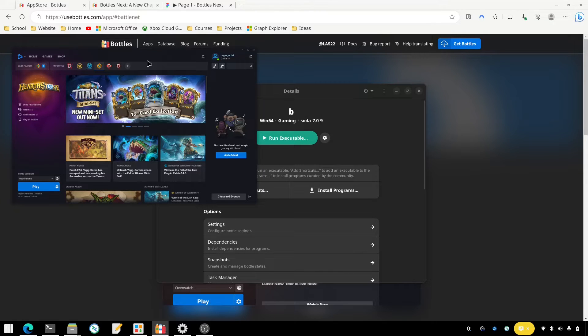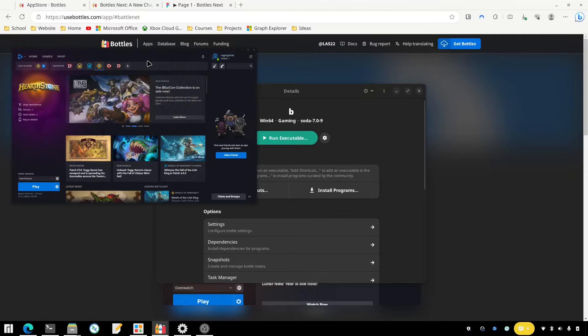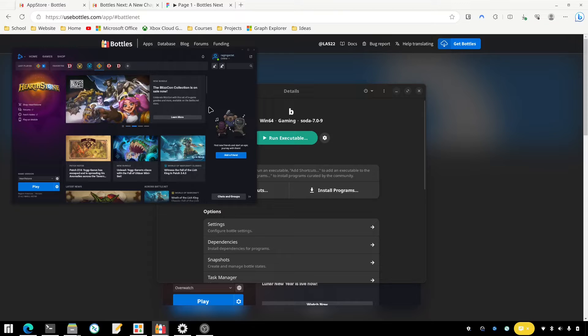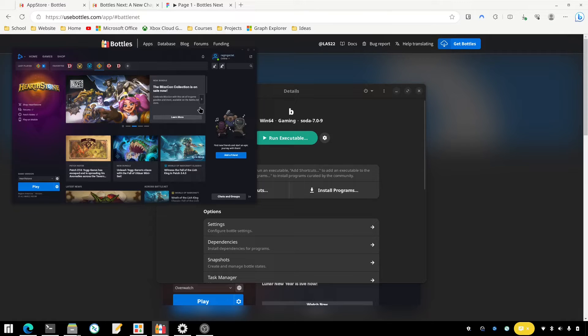So if you've been trying to do Battle.net on Bottles, that's how you can get it to work, at least from my experience. If you have a different experience, let us know down in the comments below or maybe you have a different process to doing this.